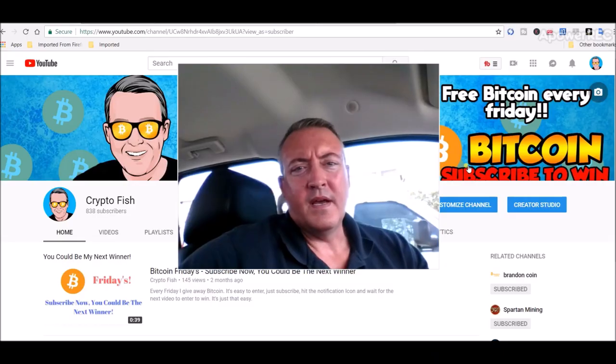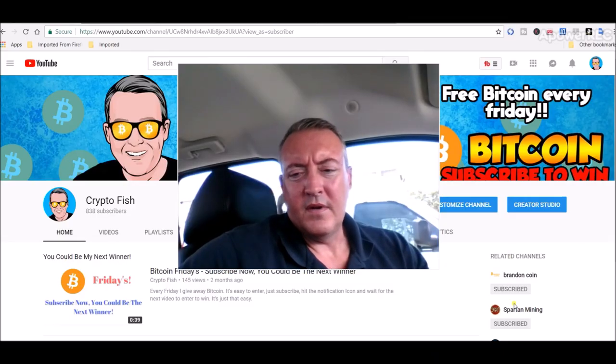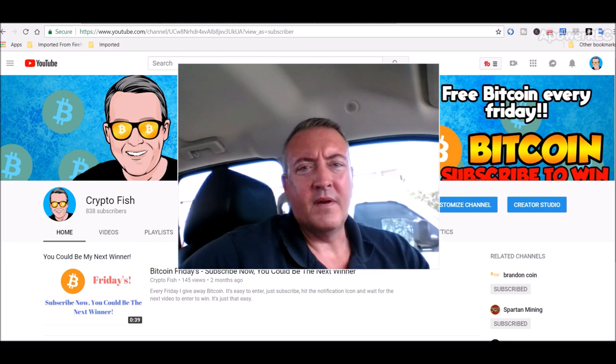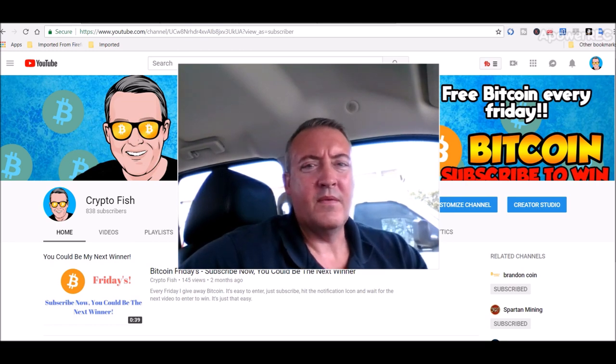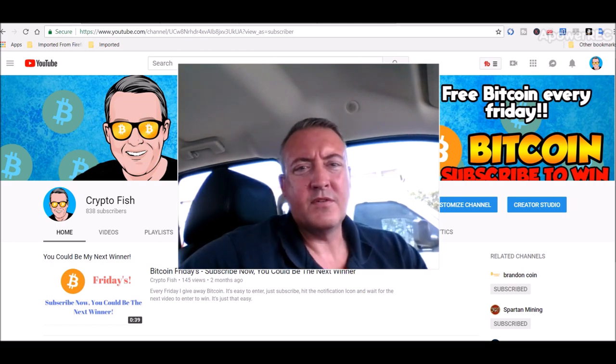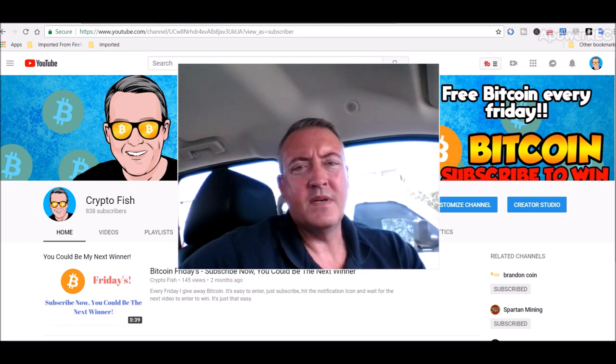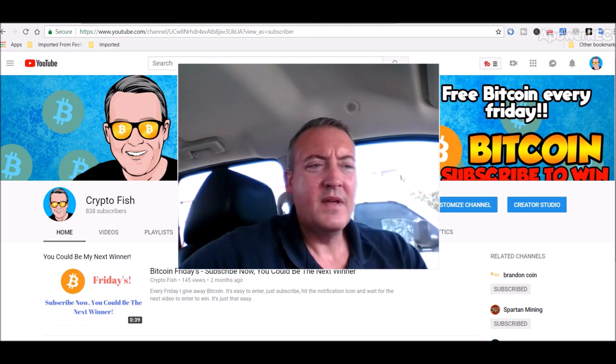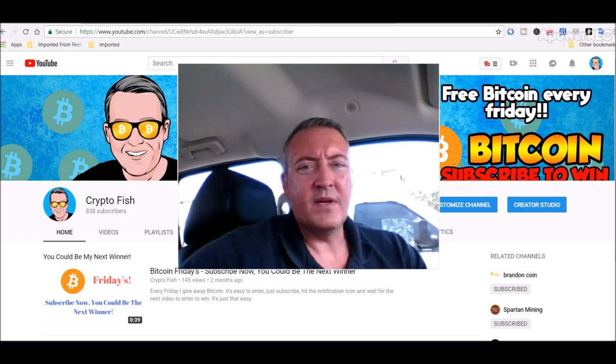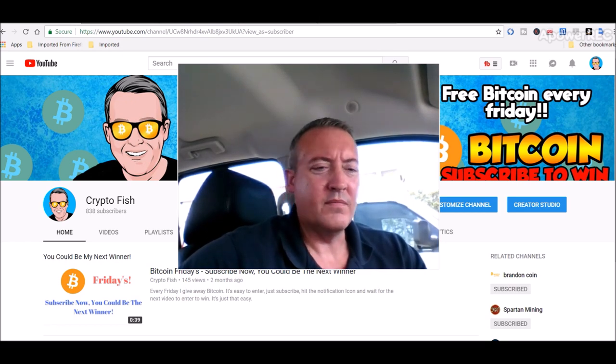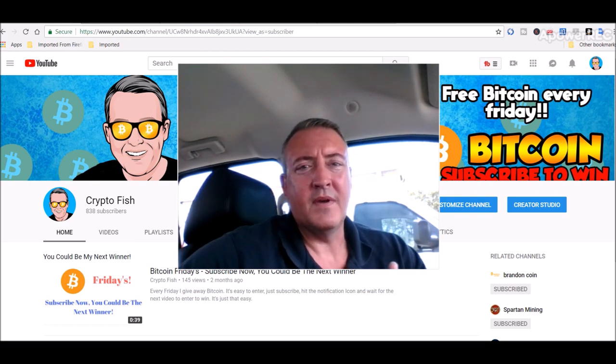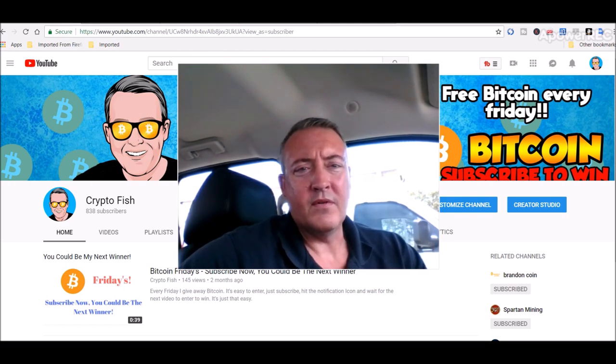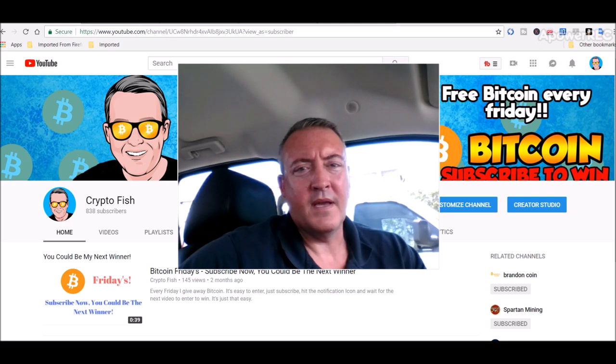Hey guys, real quick if you're new here, I got something going on called Bitcoin Fridays. You're going to want to subscribe and hit that notification bell below. I give away Bitcoin every Friday, so you need to be notified when that video comes out to enter the giveaway. So do that real quick before you do anything else, and let's get into the news.